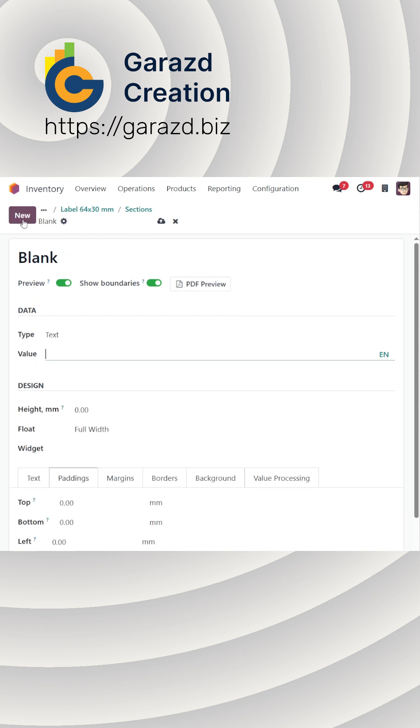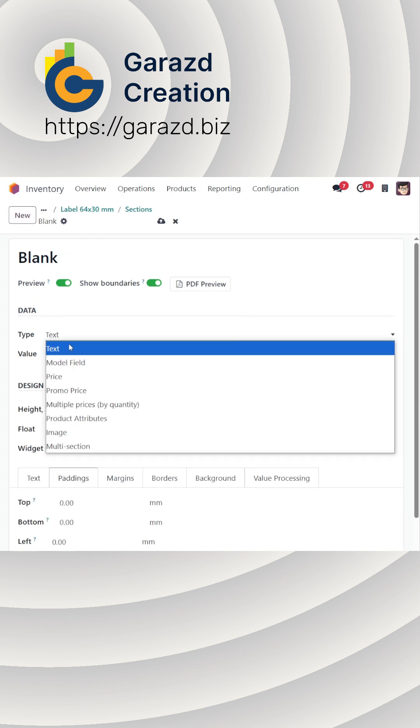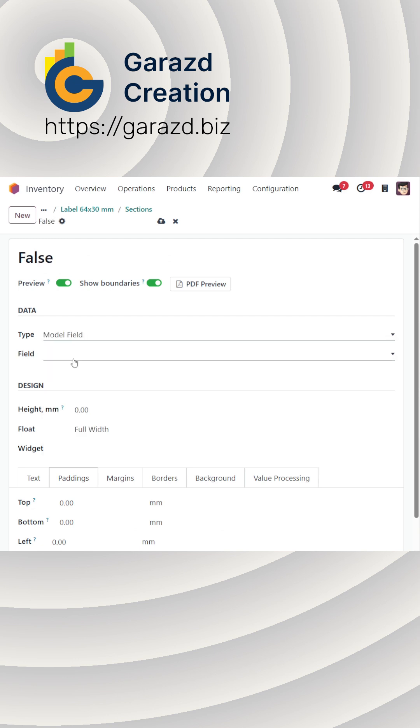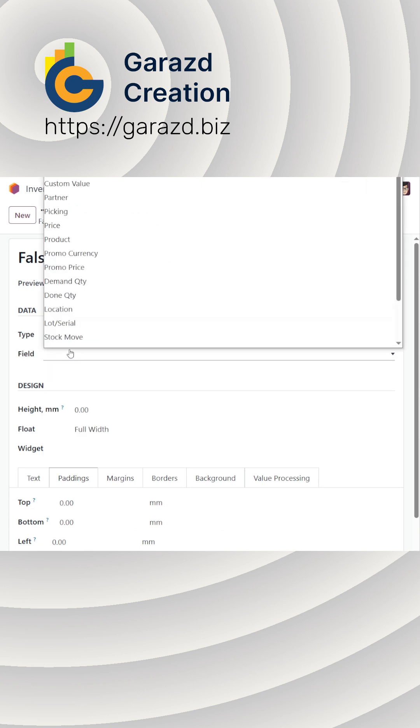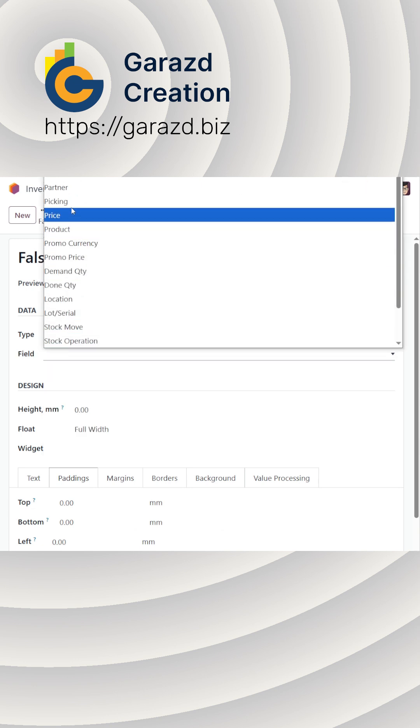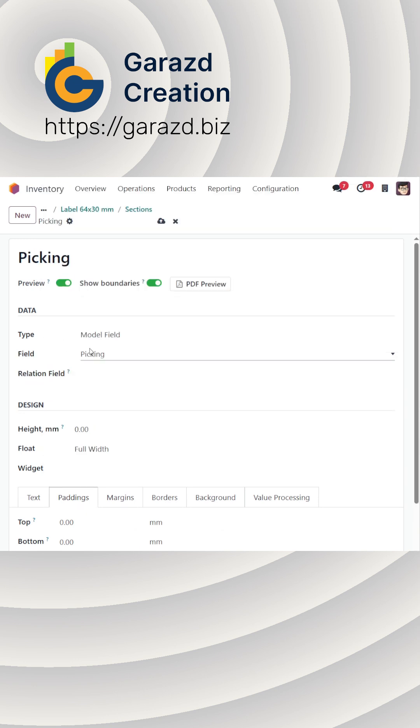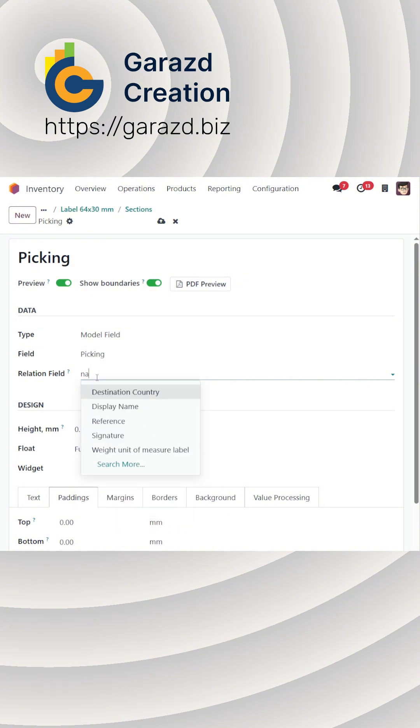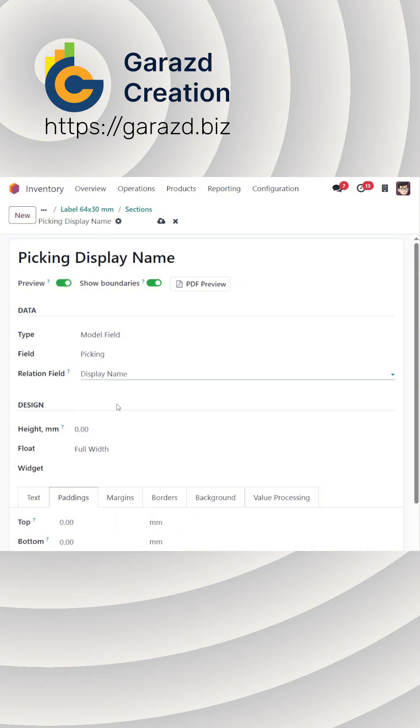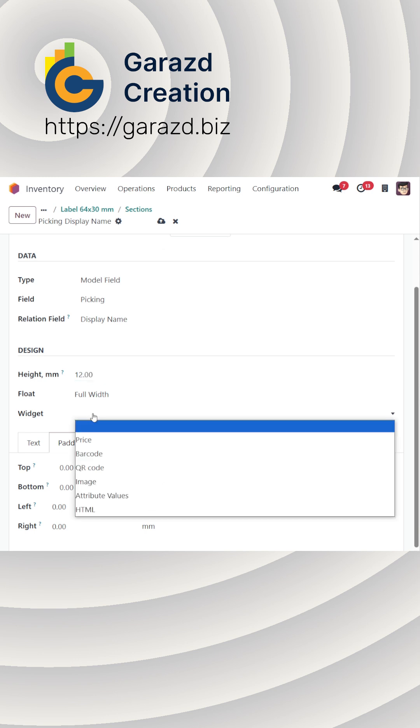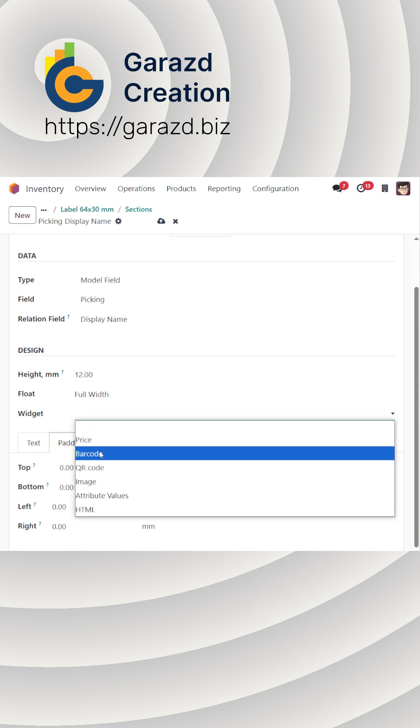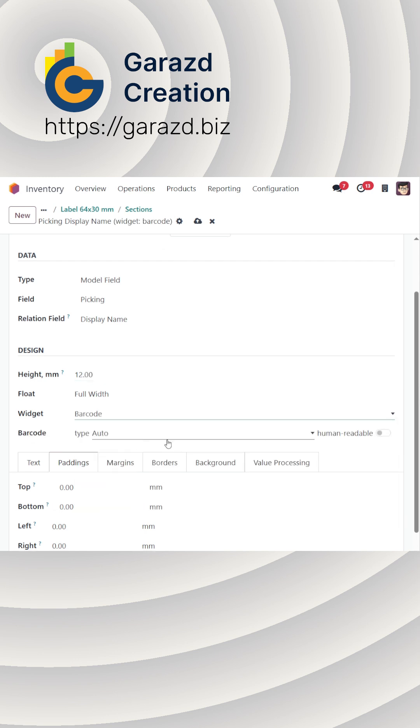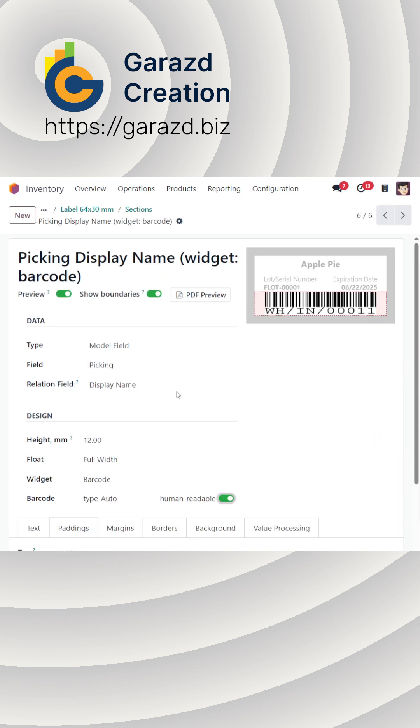The final section displays the stock picking number as a barcode. Again, set the type to Model Field. Choose the Picking field, and for the Relation field, select Display Name. Be sure to apply the barcode widget and enable the Human Readable option if required.